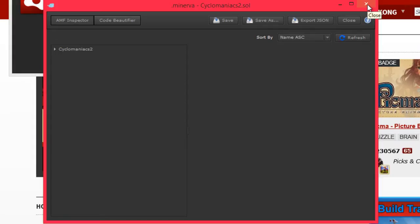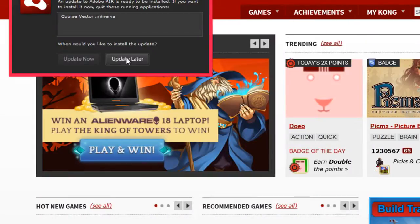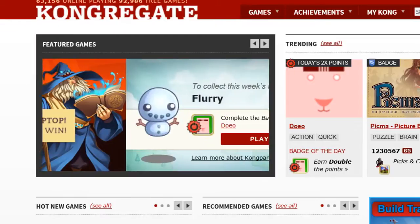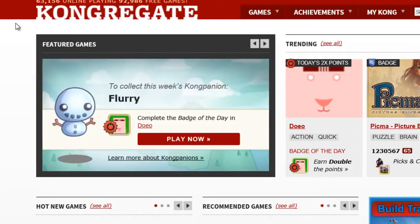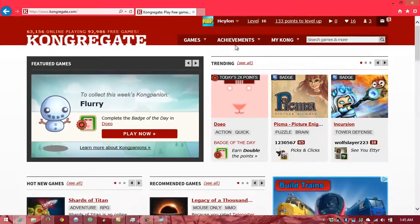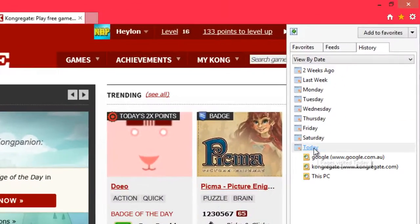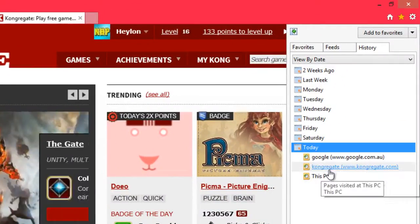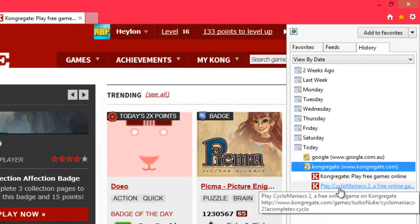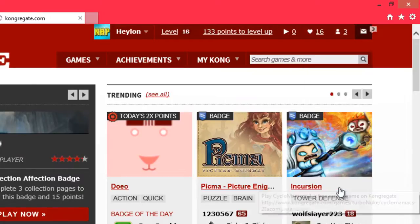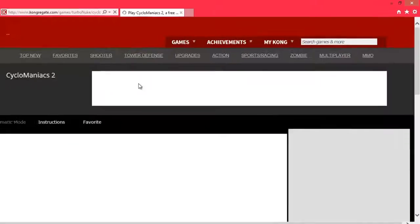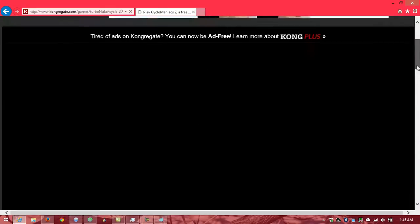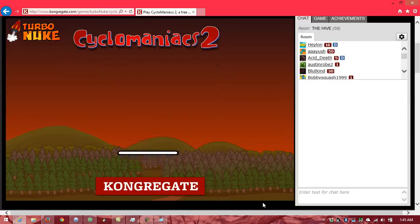And we can save. And now that it's saved, we can just minimize that, update that later. And then we can go back to the page we were on. Cyclomaniacs. Close. Continue.